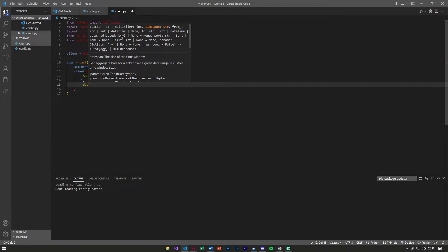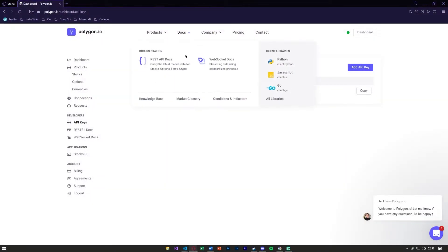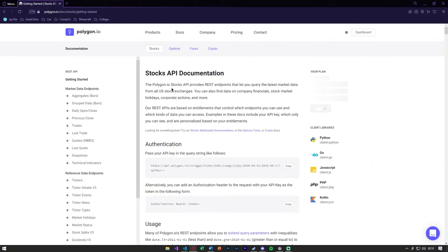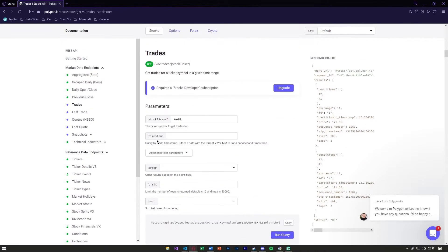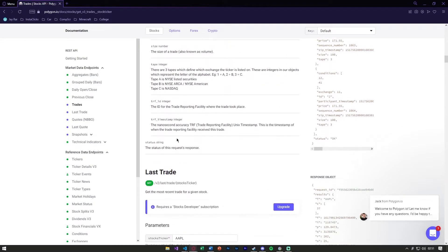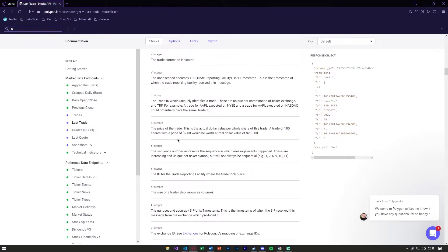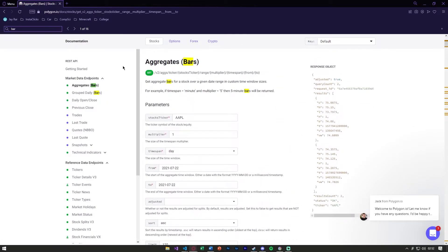You can also go on the polygon docs. If we go real quickly to the rest API docs and we look under trades, aggregate bar is right there.